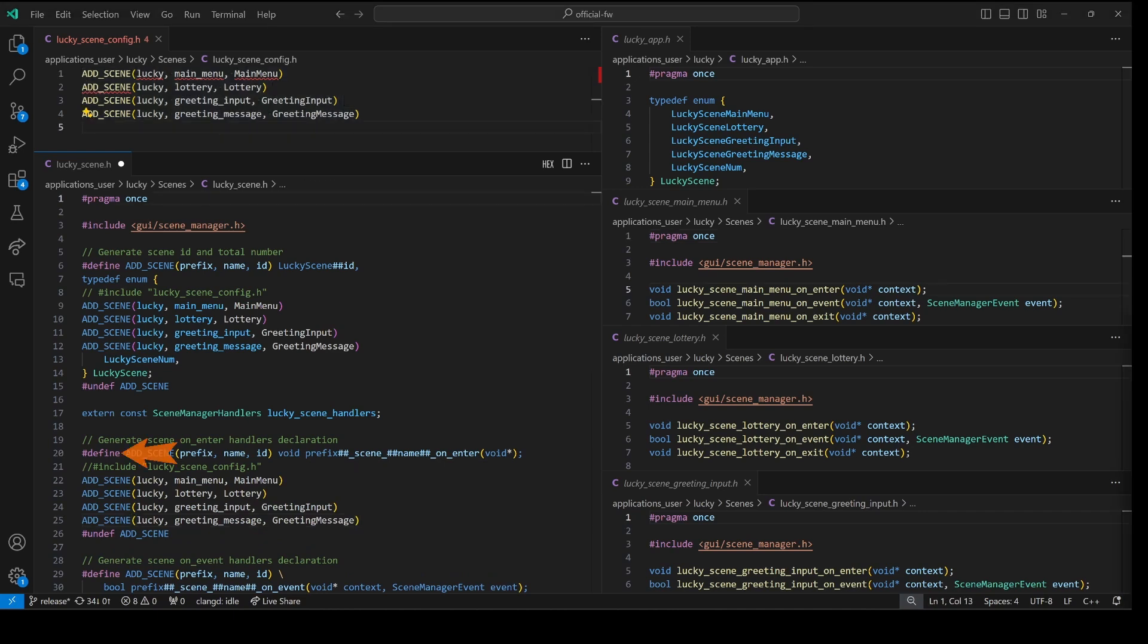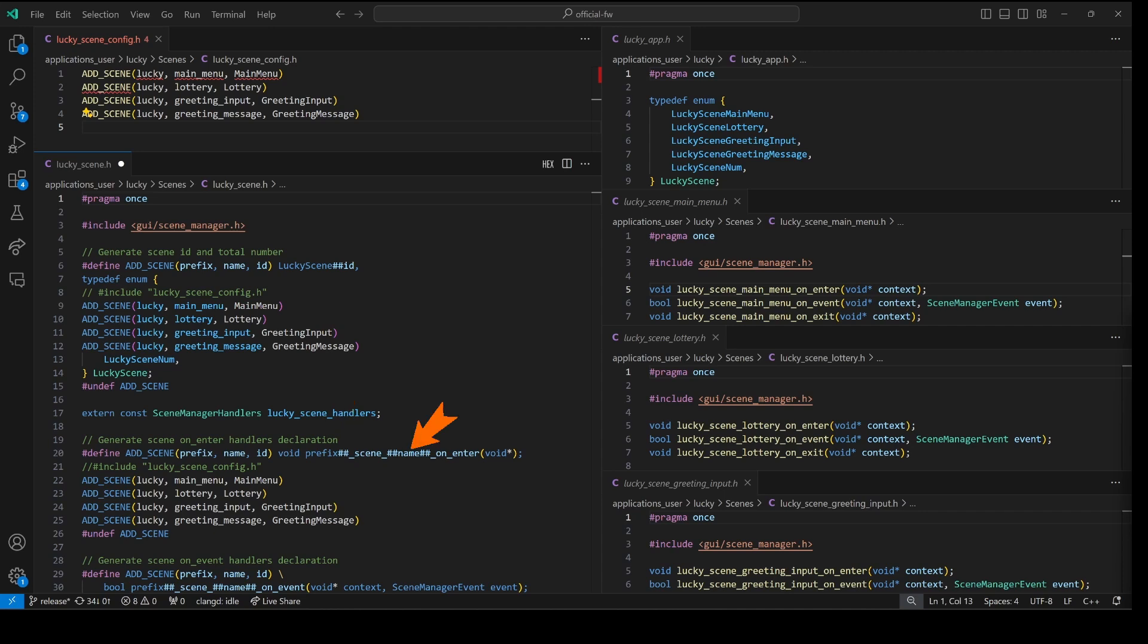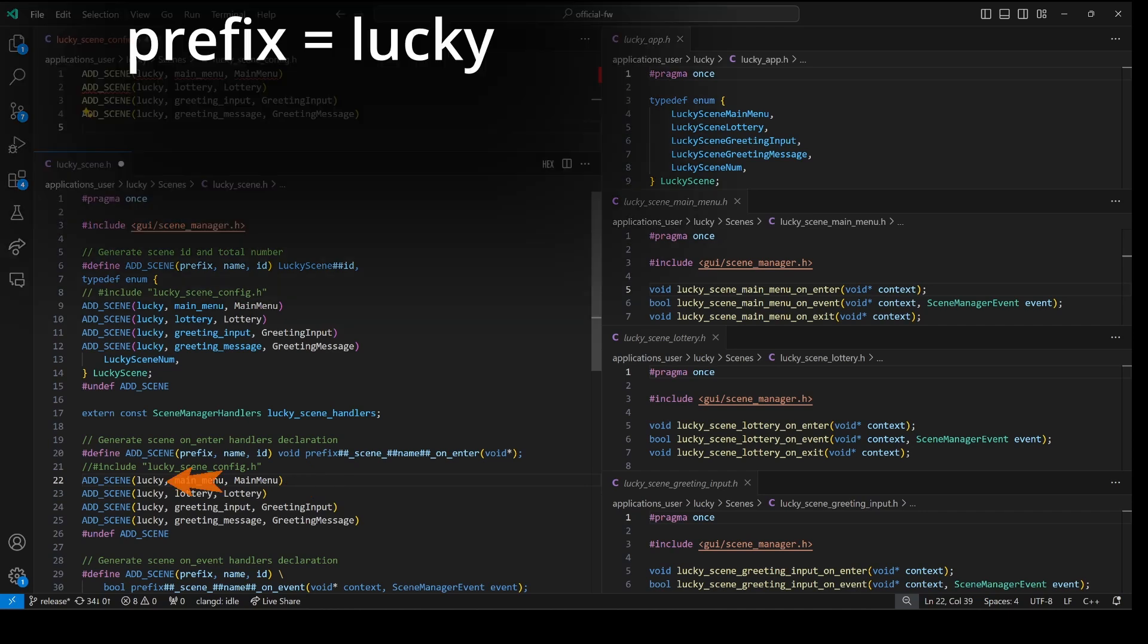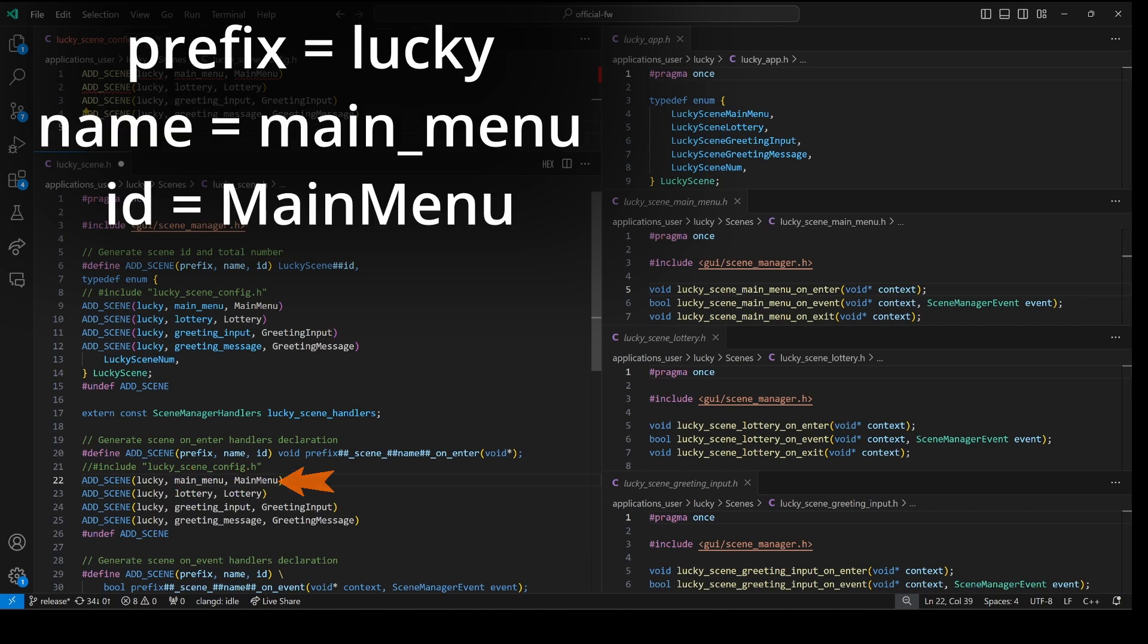Next we have pound define which is like a fancy search and replace. And so we're defining that add underscore scene with three parameters gets replaced with the following text. If those parameter names match like prefix here matches our parameter name prefix we'll use the value that was specified. And likewise name matches name so we'll use that value. And then we don't have ID so that value will just get ignored. And the two pound signs they go away after the replacements. They're just used to separate it out so that we can see that name is the name of our second parameter. Next let's type what our ad scene would get replaced with. We have ad scene lucky main menu main menu. Our prefix is lucky. Our name is main underscore menu and our ID is main menu.